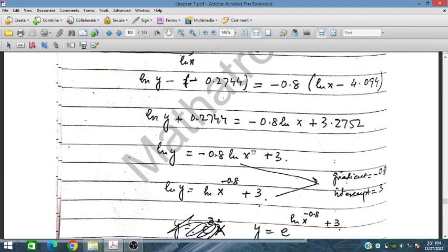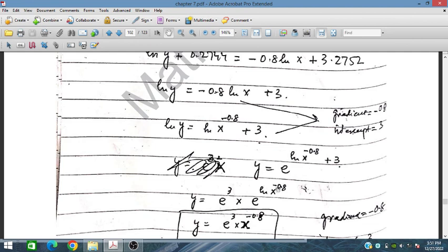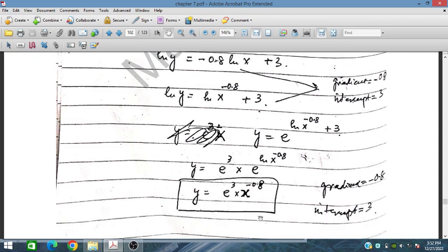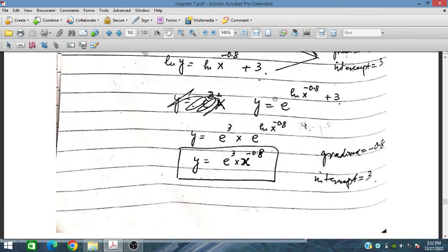Taking exponentials: Y = e^3 * e^(ln(X)^(-0.8)), which cancels to Y = e^3 * X^(-0.8). The gradient is -0.8 and the intercept is 3. This completes exercise 7.7, and in the next session we will cover exercise 7.8.